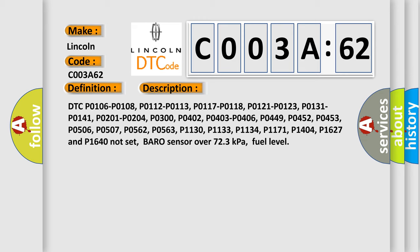DTC P0106, P0108, P0112, P0113, P0117, P0118, P0121, P0123, P0131, P0141, P0201, P0204, P0300, P0402, P0403, P0406, P0449, P0450, P0452, P0453, P0459, P0506, P0507, P0562, P0563, P1133, P1134, P1137, P1114, P1127, P1164 NOT set.